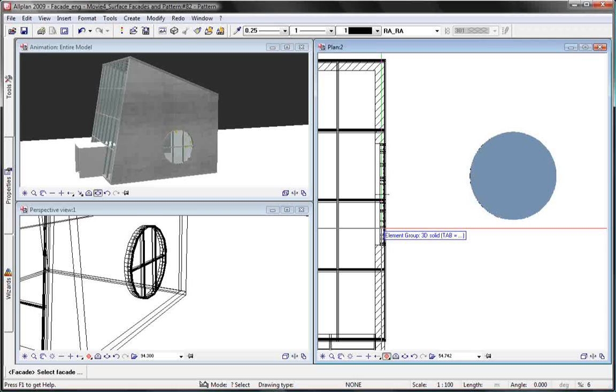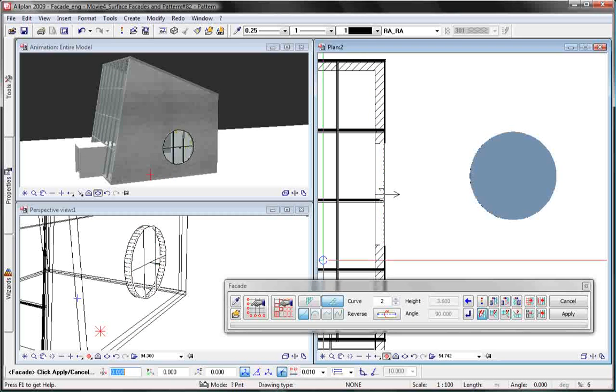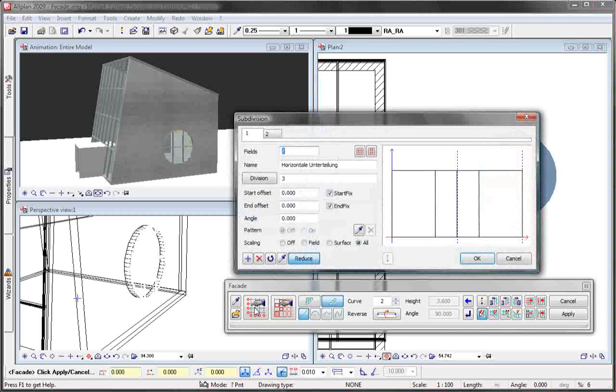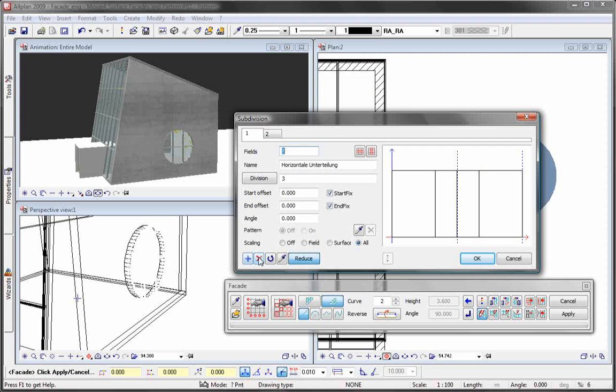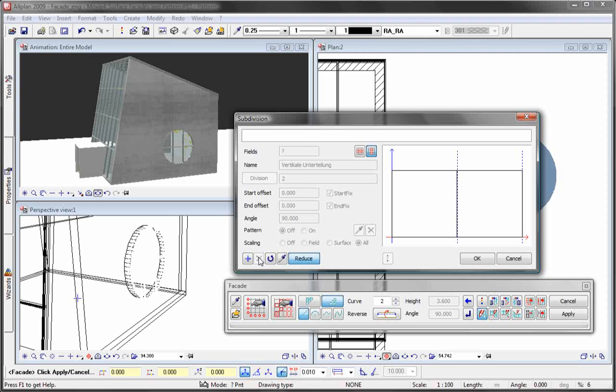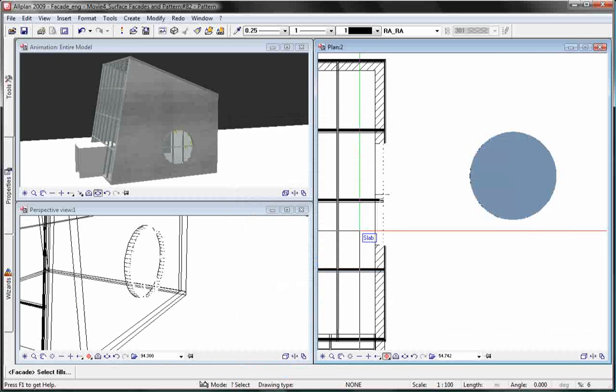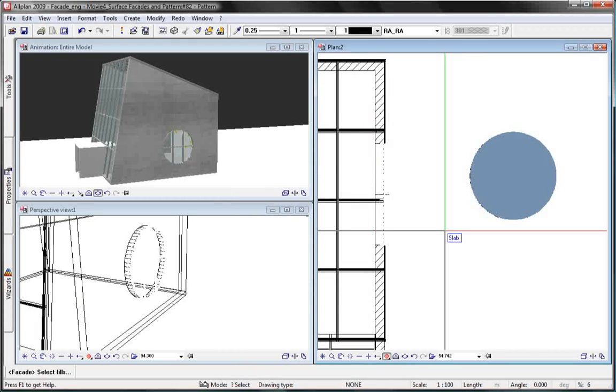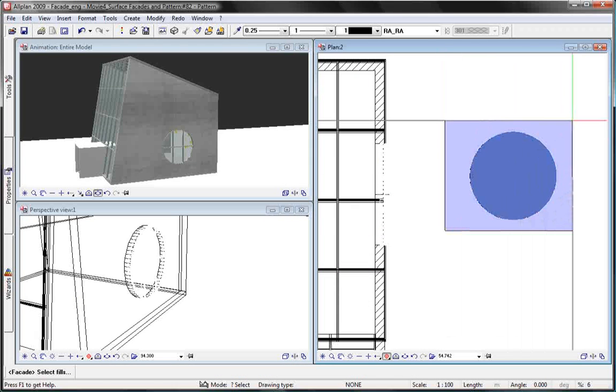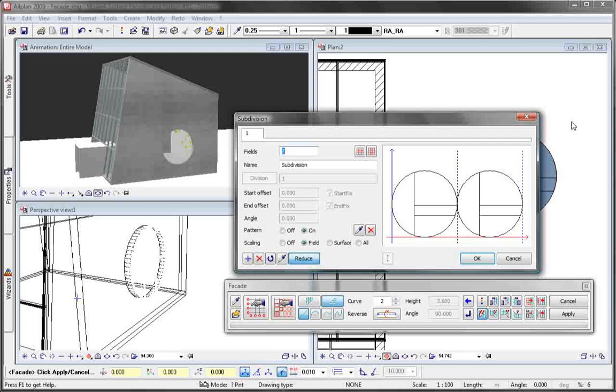We use the change function to activate the existing facade. First, we remove the existing settings so that we do not have several segment subdivisions on top of each other. Then we select the pipette to copy the pattern from the drawing.